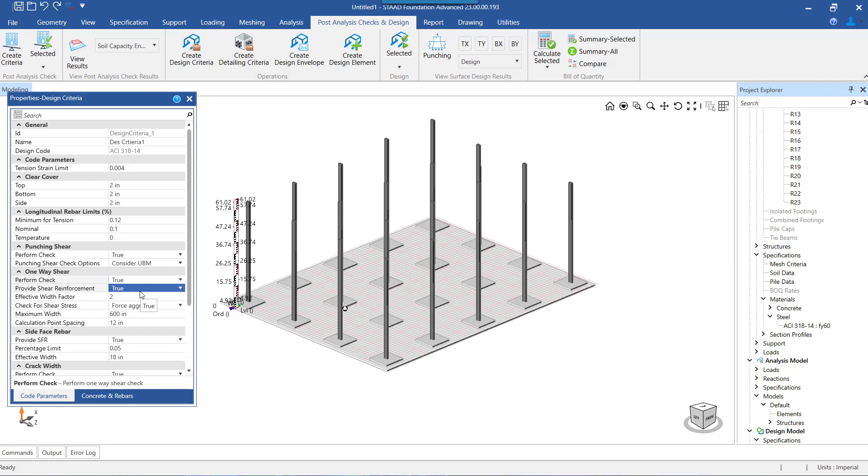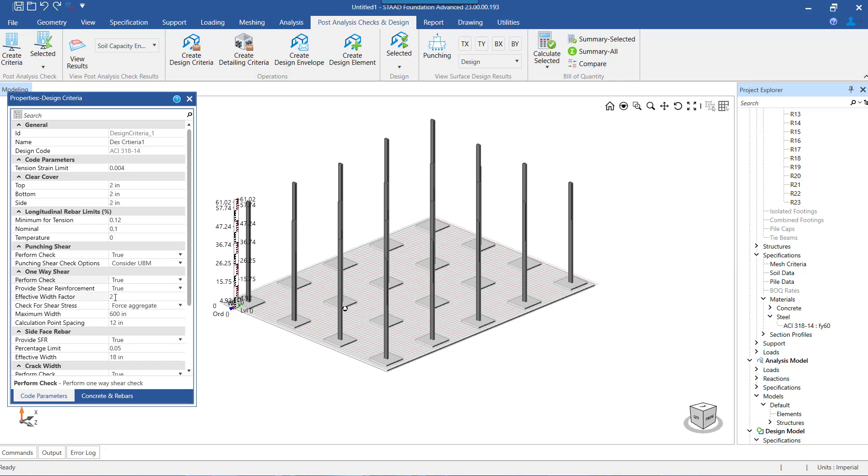Unlike a beam, a mat foundation is continuous on both sides of the column. Thus the width of the section to be used in computing the demand or the capacity in one-way shear is not readily known. In order for the program to use a well-defined value of the width, we need to specify a value for the term denoted as factor. For details of the procedure that has been used to calculate the width from this factor term, you can go through the video whose link is provided in the description below.